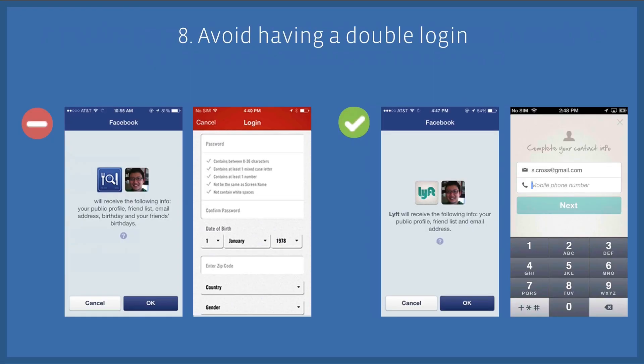Number eight: avoid having a double login experience. If there is information that your app needs but can't receive through Facebook Login, you can of course ask for it separately. However, you should avoid asking people to re-enter information that they've already granted through Facebook.